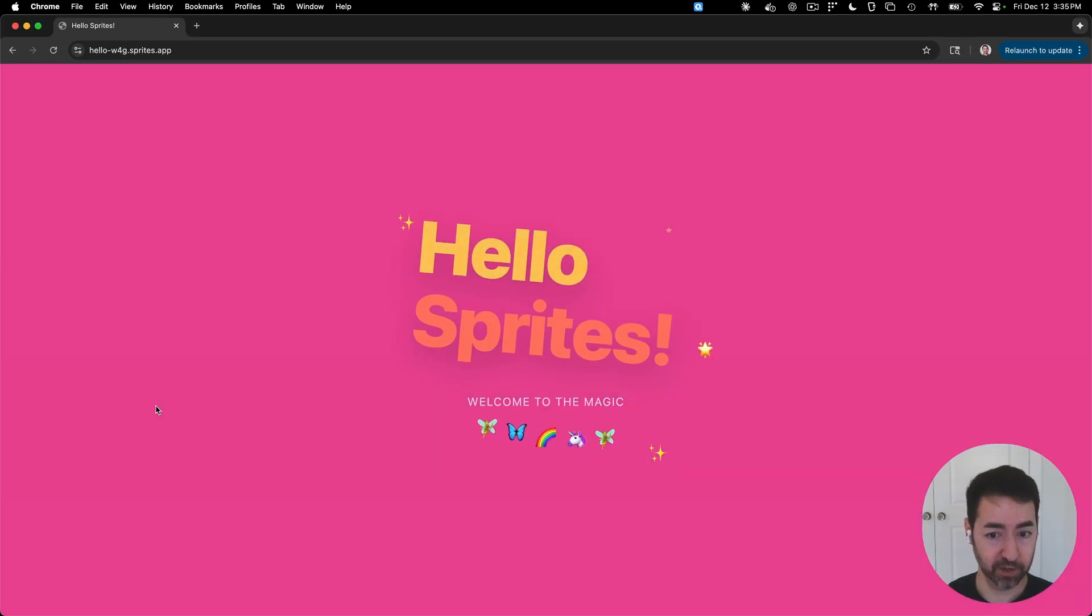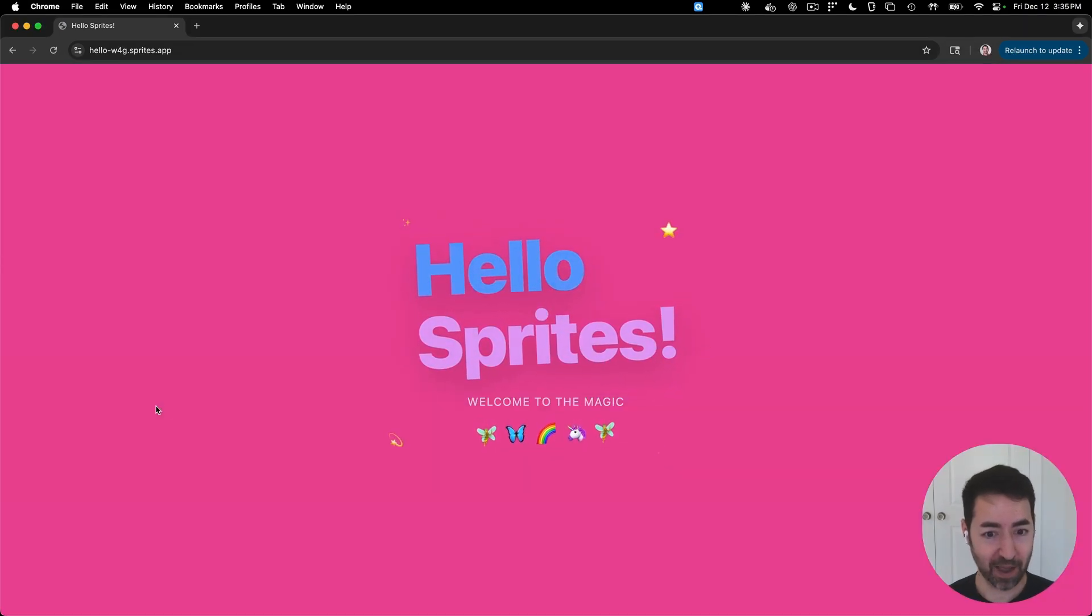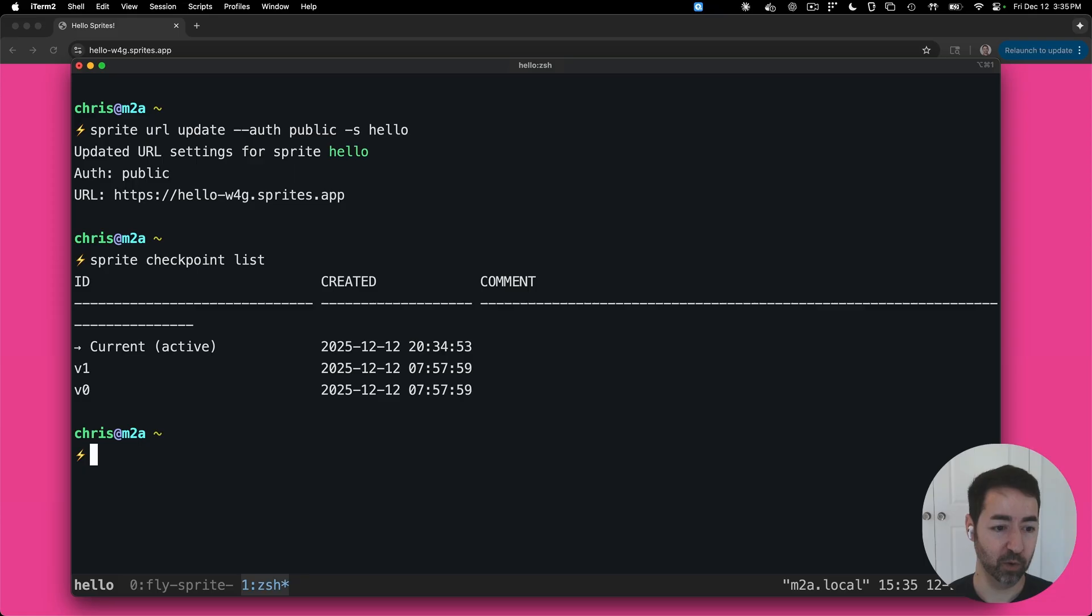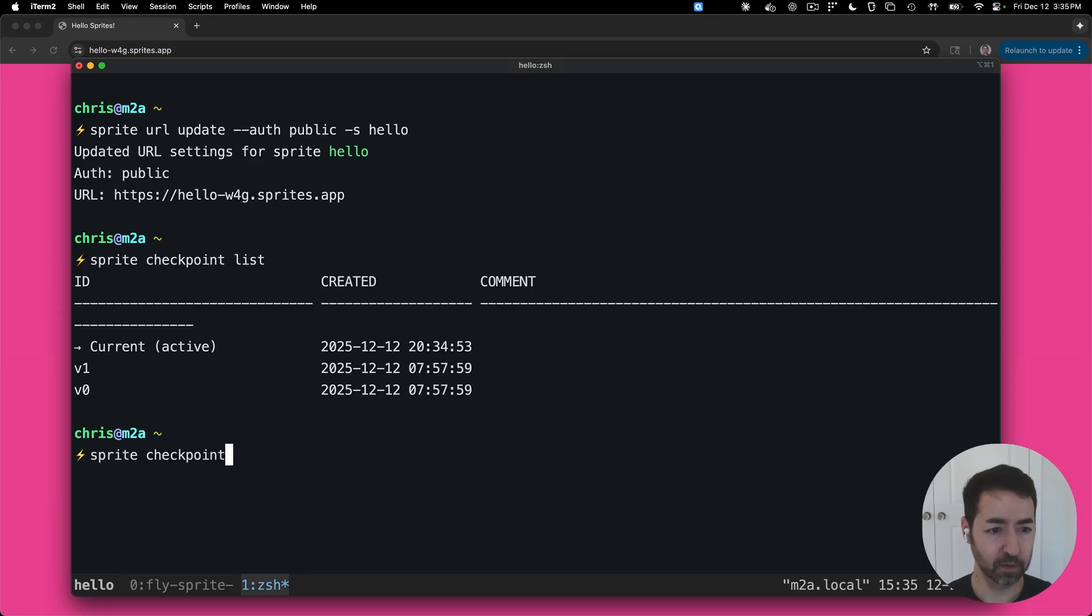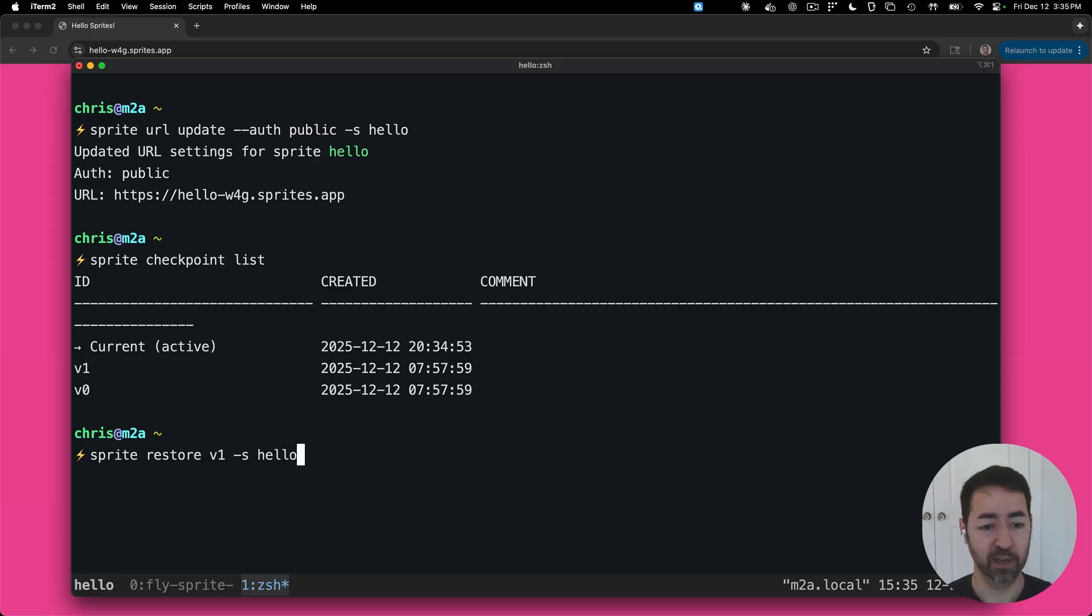So it's going to have to restart this Python web server because again, it's just a basic single file web server here. There we go, so we've got our pink background. But let's say we want to get back to where we were. So I can say sprite checkpoint, or sorry sprite restore, and I'm going to give it the version. So V1 is what we had and the name of the sprite. And we'll see how fast this is.